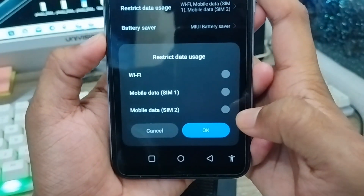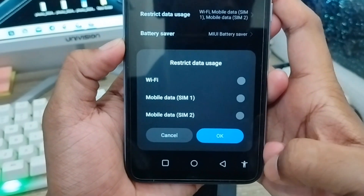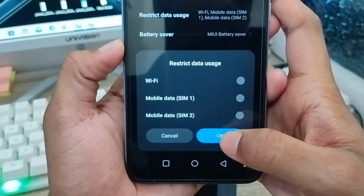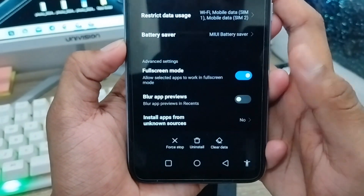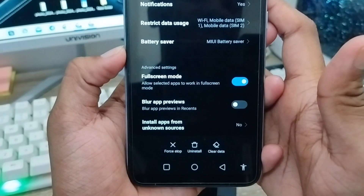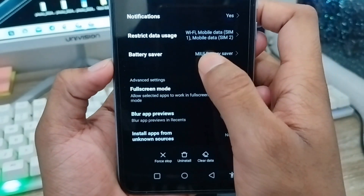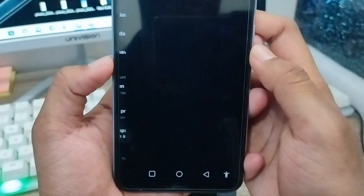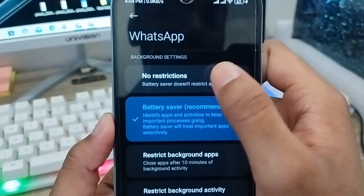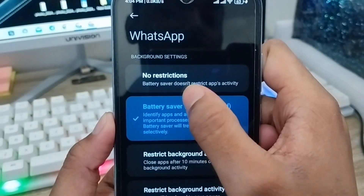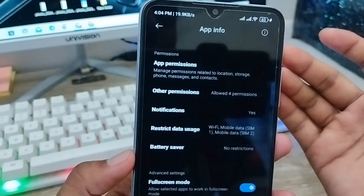Scroll down to the option called Restricted Data Usage and click it. Turn off all the things from here for about 5 seconds, then enable all the things again and tap OK. Also click the Battery Saver option and choose No Restriction, because Battery Saver can restrict things. Then go back.